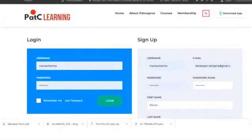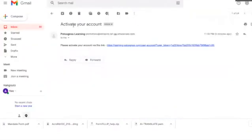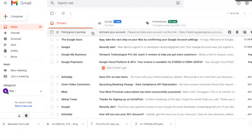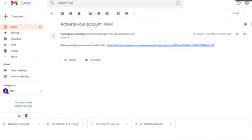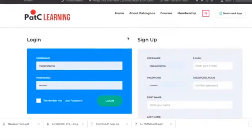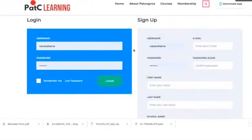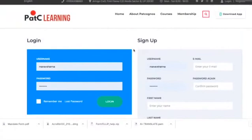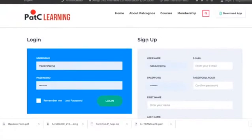Once you register, you will receive an account activation email from Pat Cognos Learning — officially from promotions at wherespire.net. Click on the link and your account will be activated. As a fresh process, remove the cookies already stored by the website.